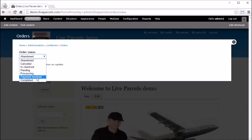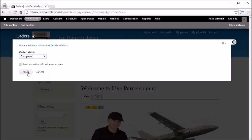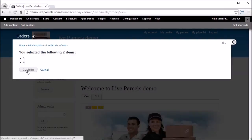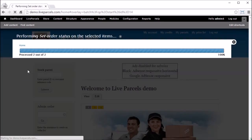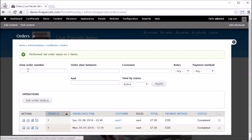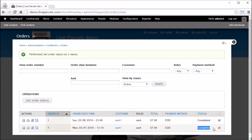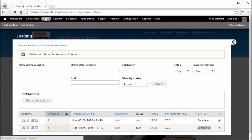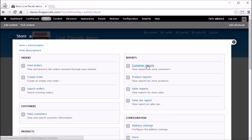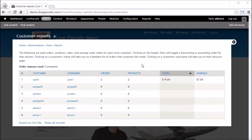Click Live Parcels, then click View Orders. Select the orders you want to change the status to paid. Here we have selected two orders placed by the same customer who belongs to the Cash role. After selecting the orders, click Set Order Status.